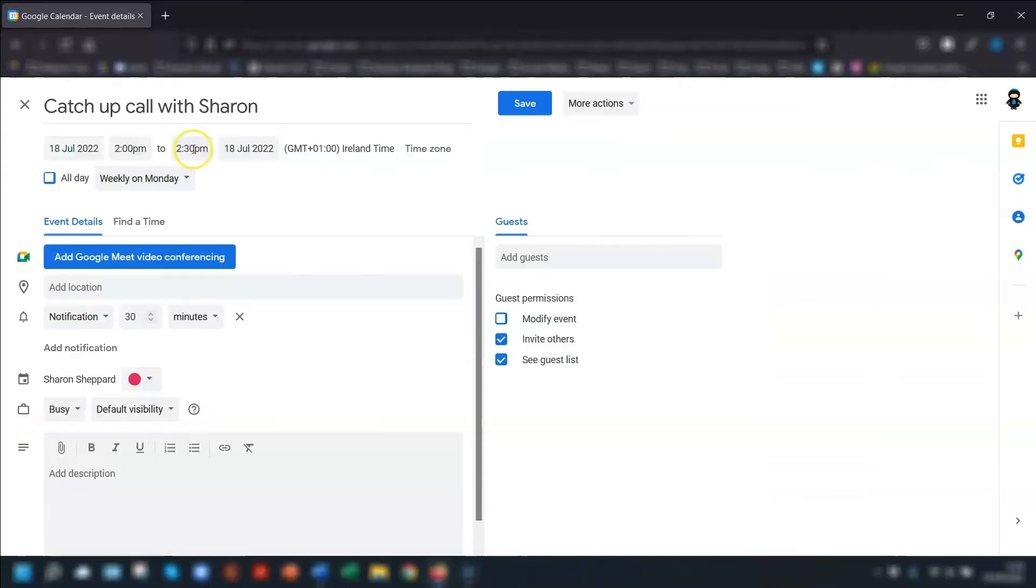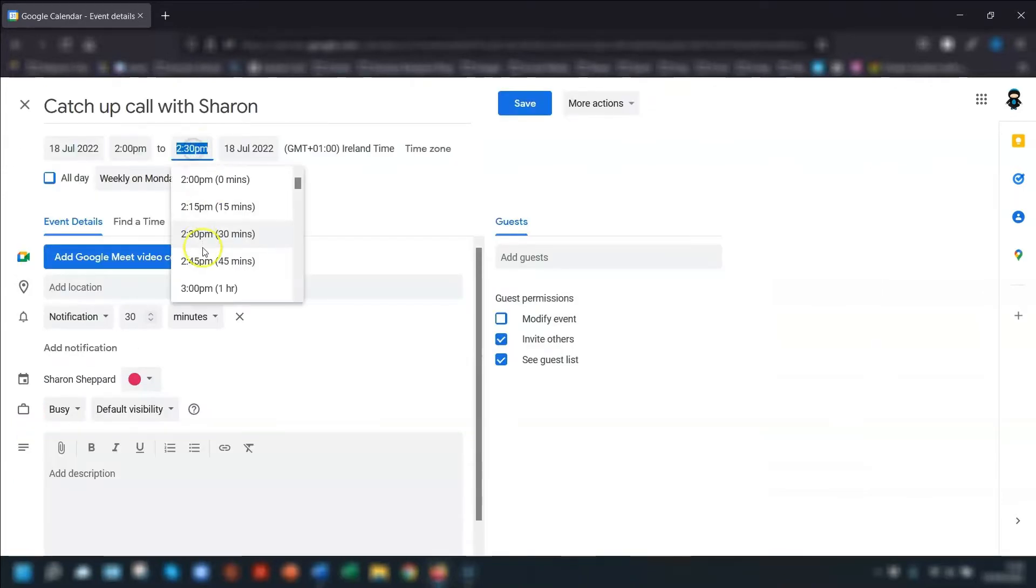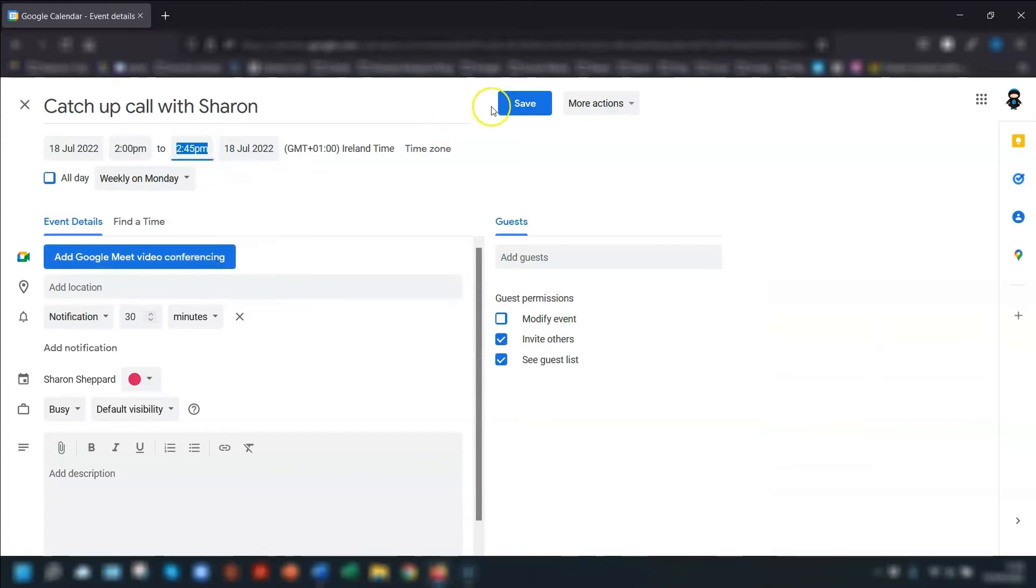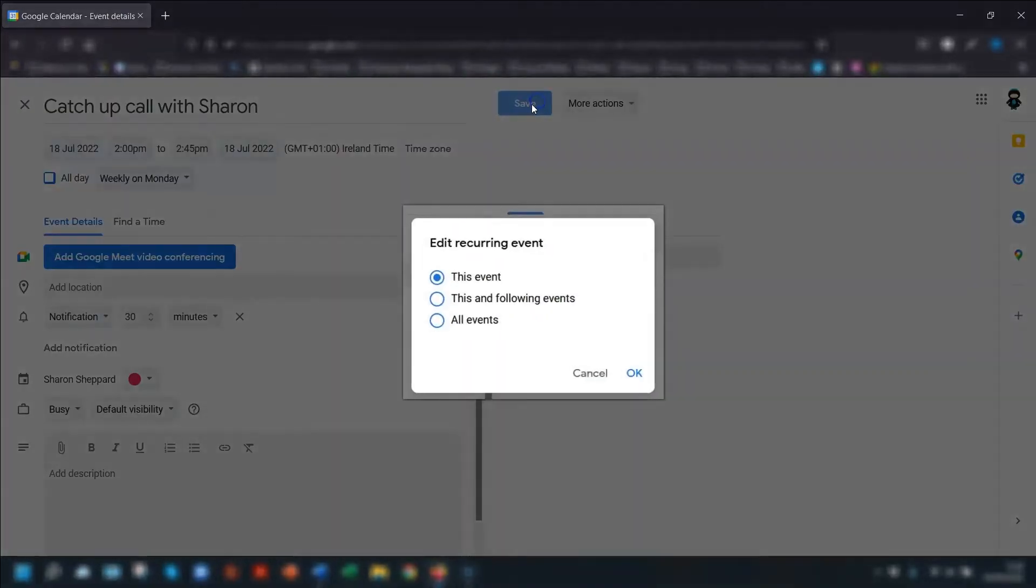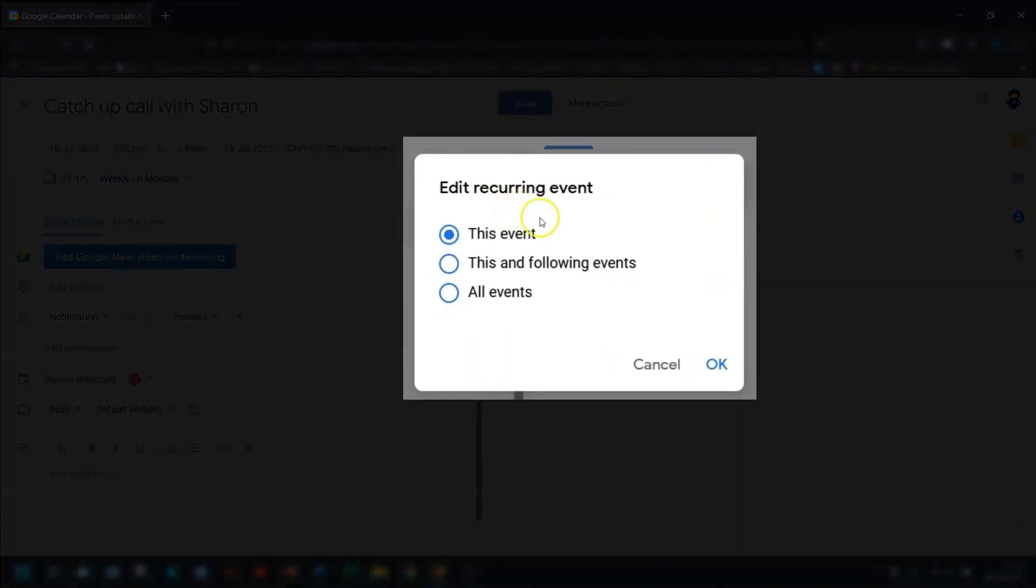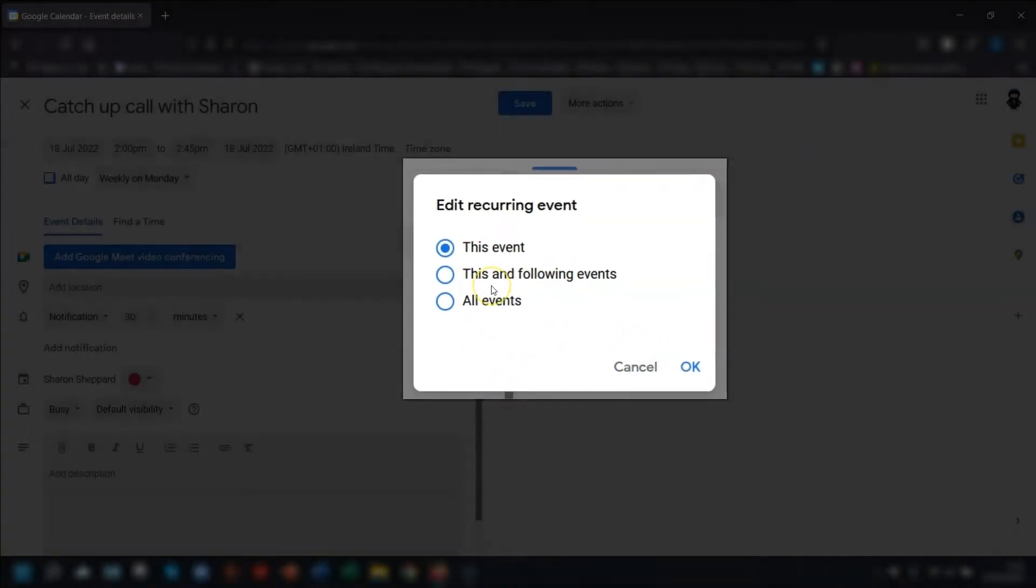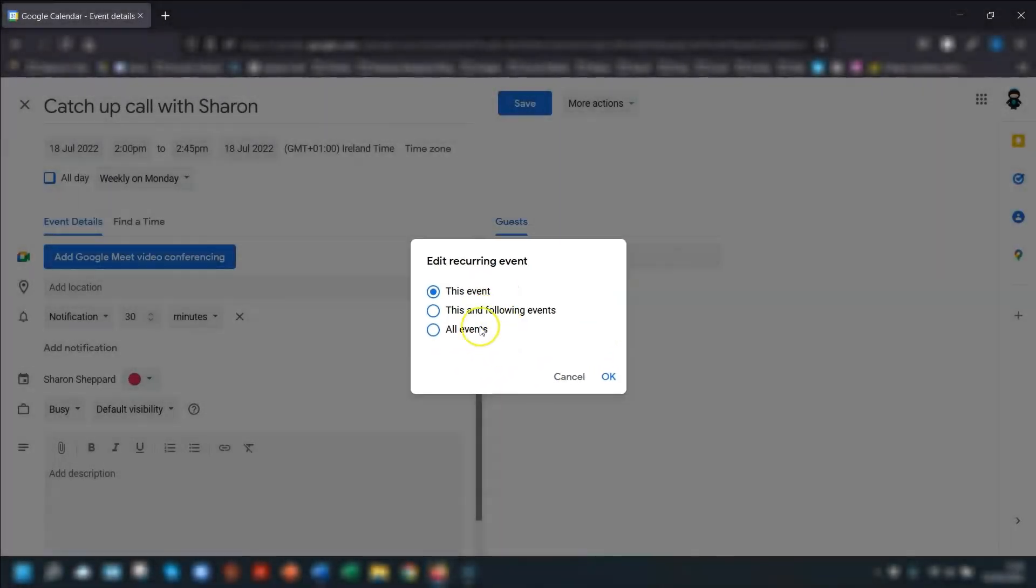Now, anytime you want to go to make a change to the event, double click into the event and let's say we want to change it to 45 minutes. And once you press save, it will ask if you just want to change this particular event or if you want to change it for the rest of the events in this particular series as well.